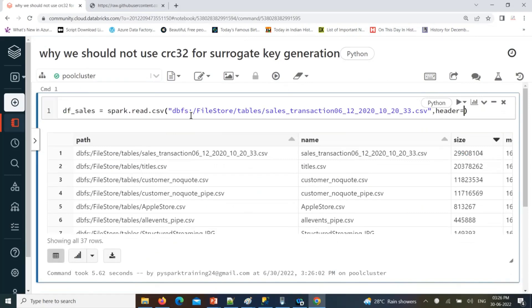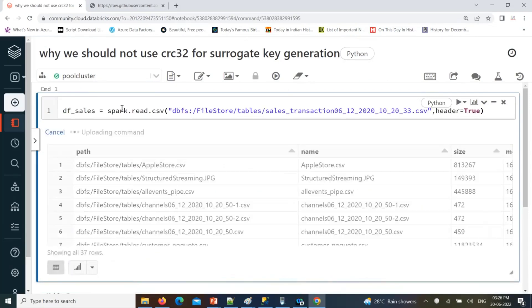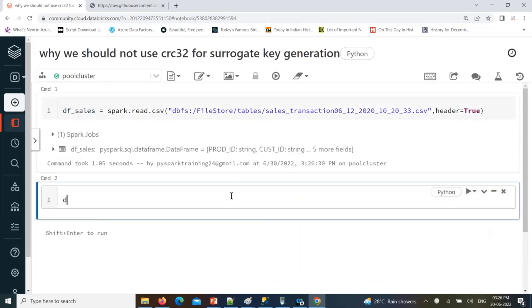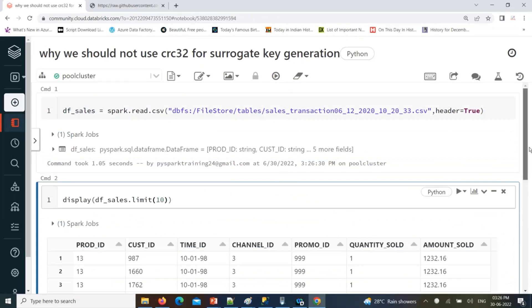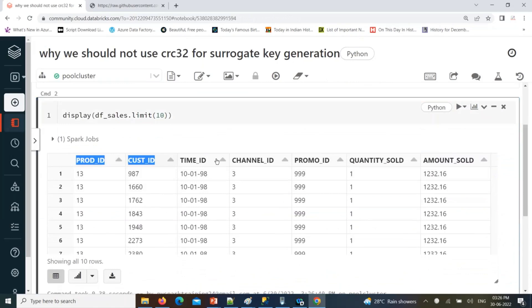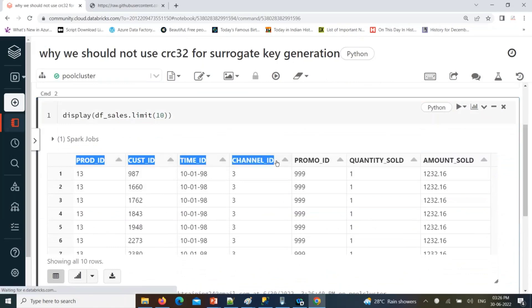It is having a header, so header equal to true. Let's display and limit 10 — just I will show you 10 records. So this table is having these many columns. I want to generate a surrogate key based on these columns. Let's take these four columns and concatenate them to generate the surrogate key.